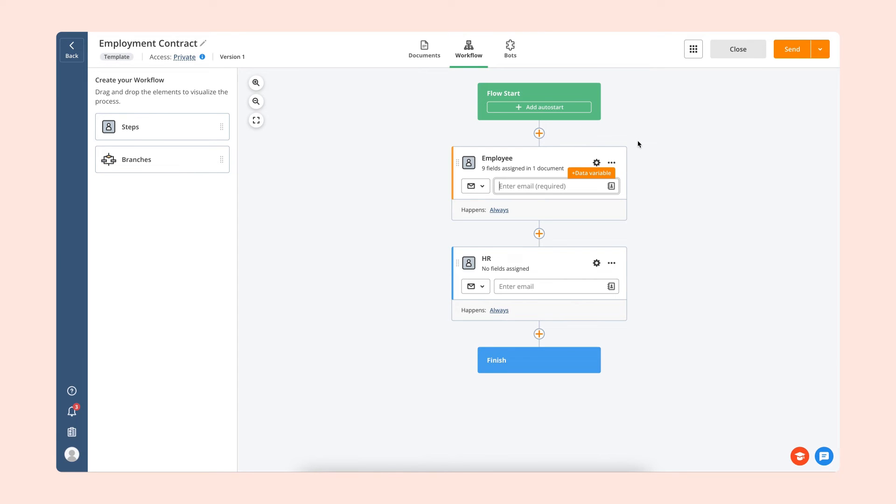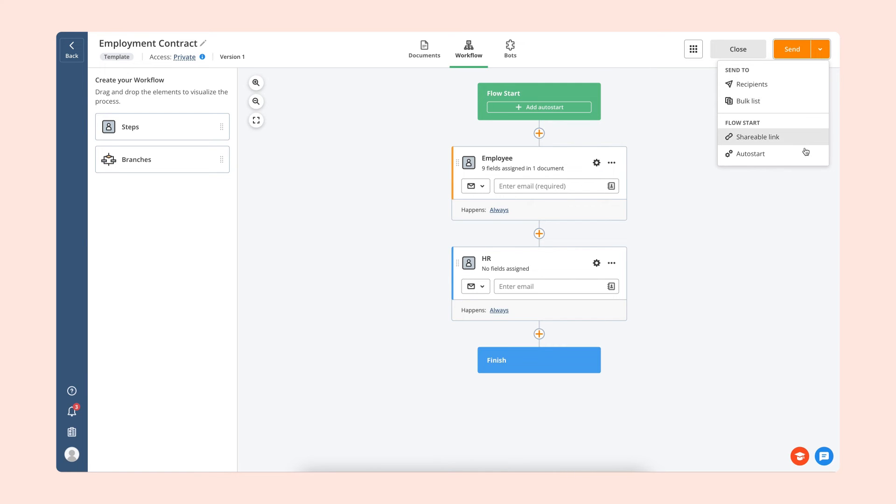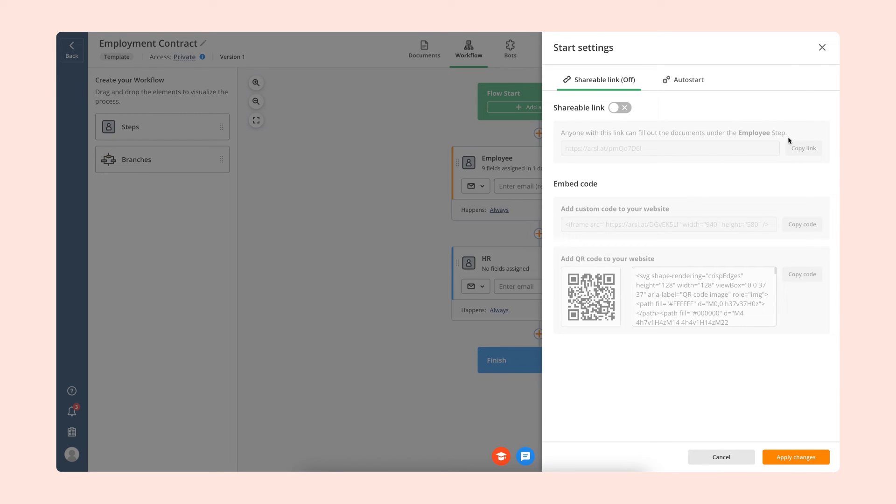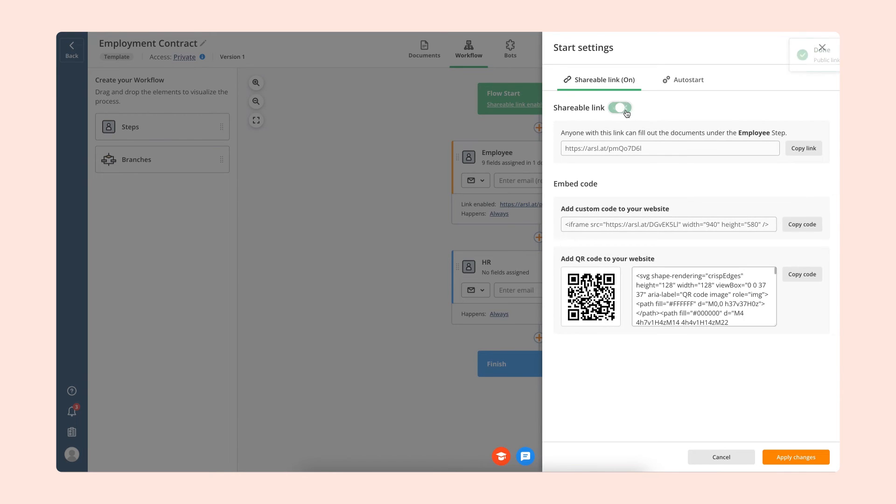Once you've set up your workflow, click Send so that the documents are completed by the right people. You can also send the documents via SMS, email, or create a shareable link to add them to your website.